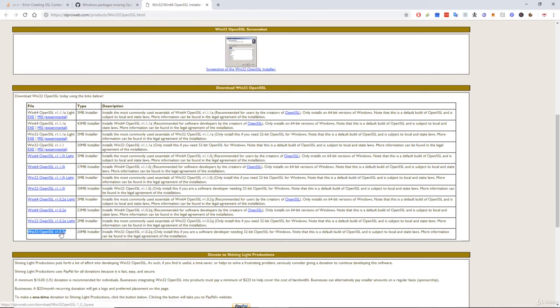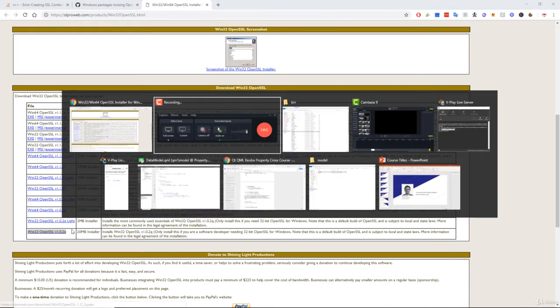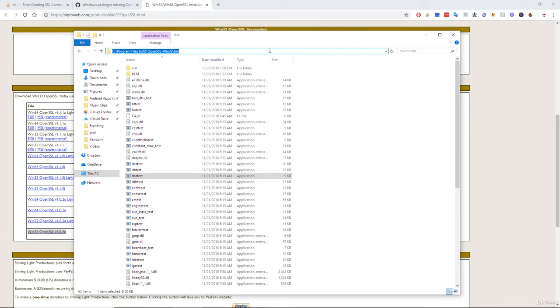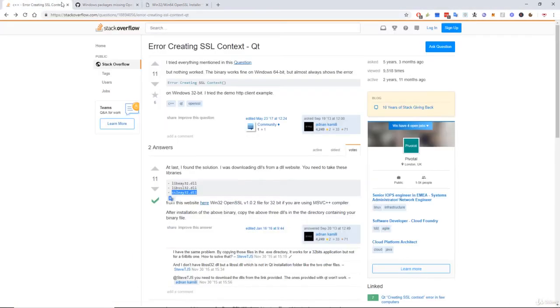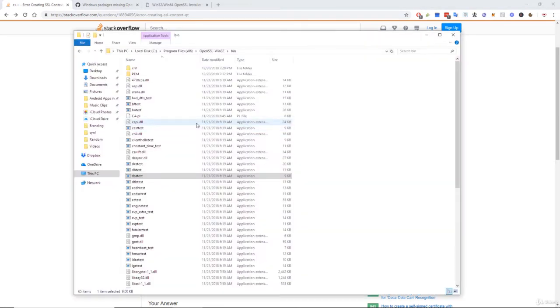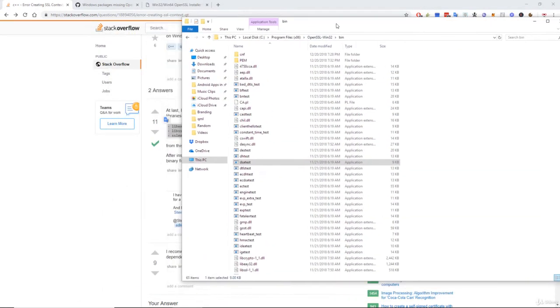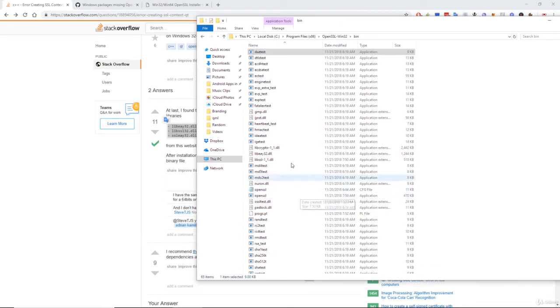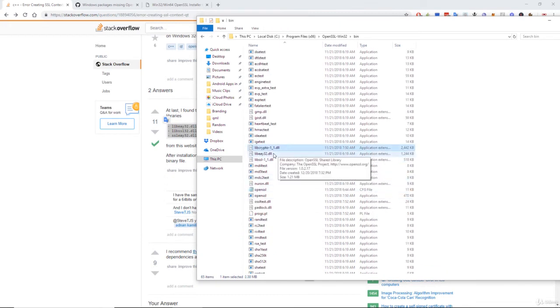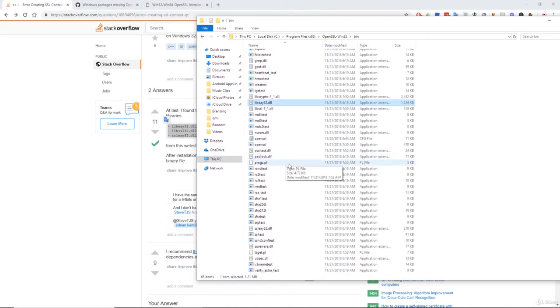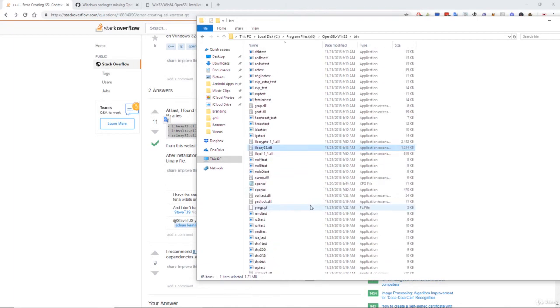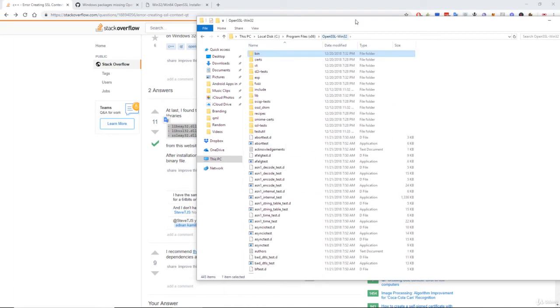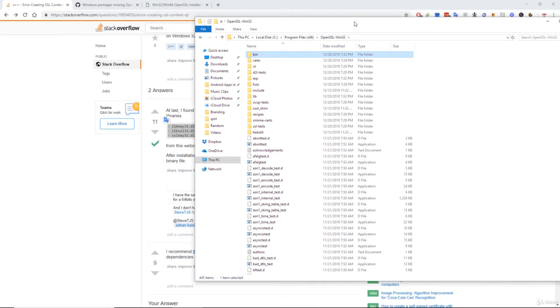So if you download 1.0.2 Q and you install that, the win32 version, and then you head over to your program files x86, OpenSSL win32 slash bin, you will find all of the files that you need, these three files. So inside of here if we just scroll down we've got the lib e a y 32.